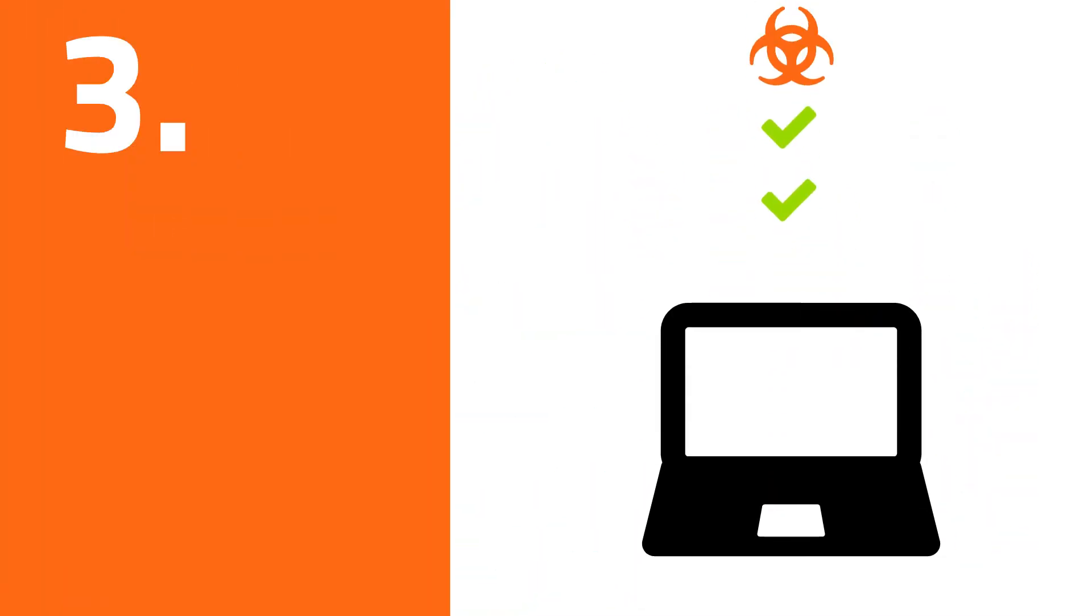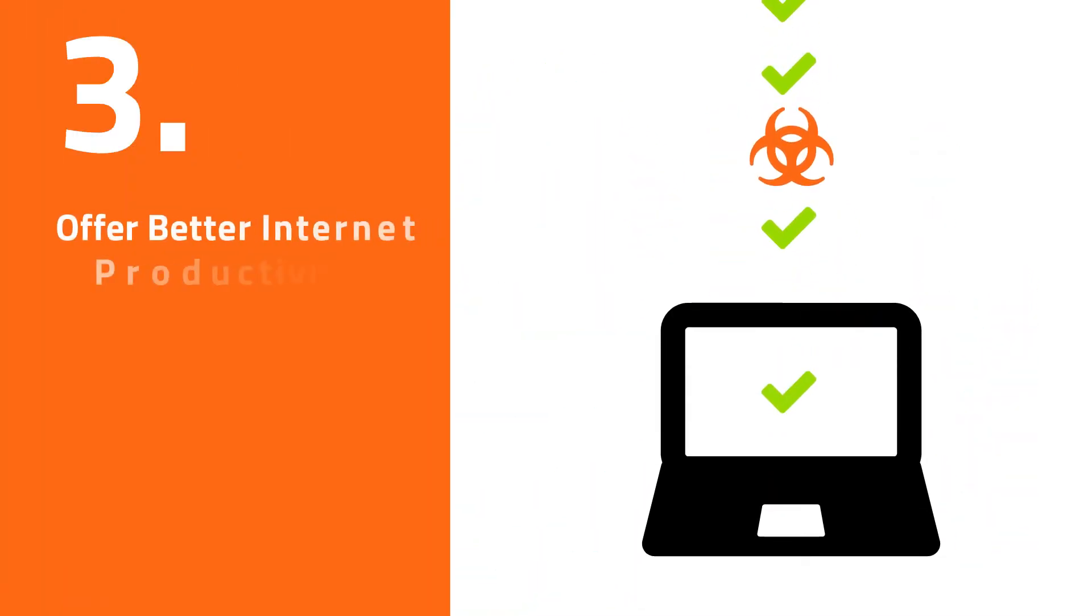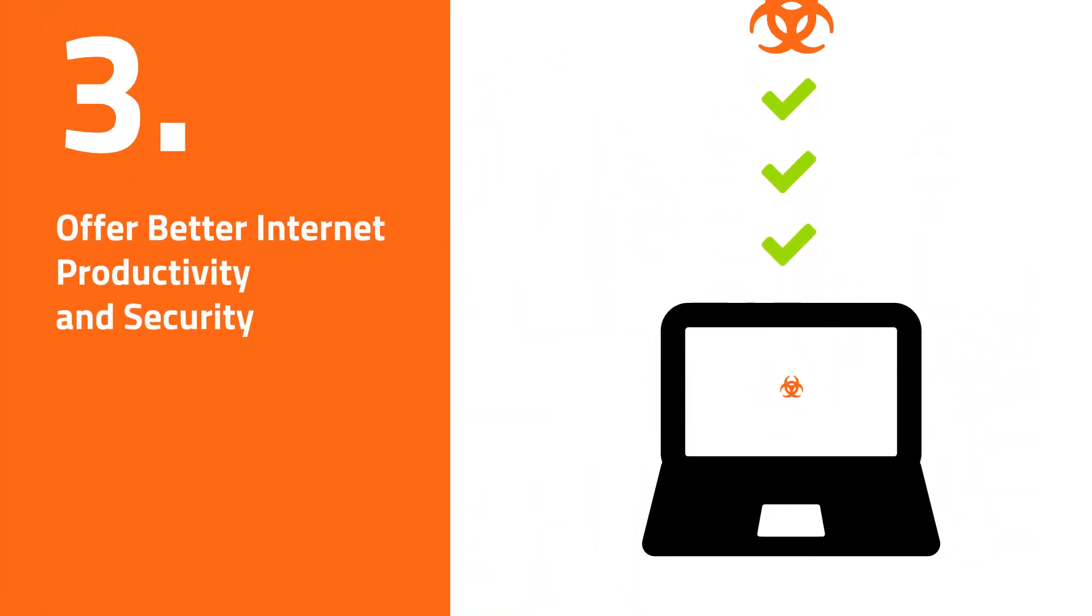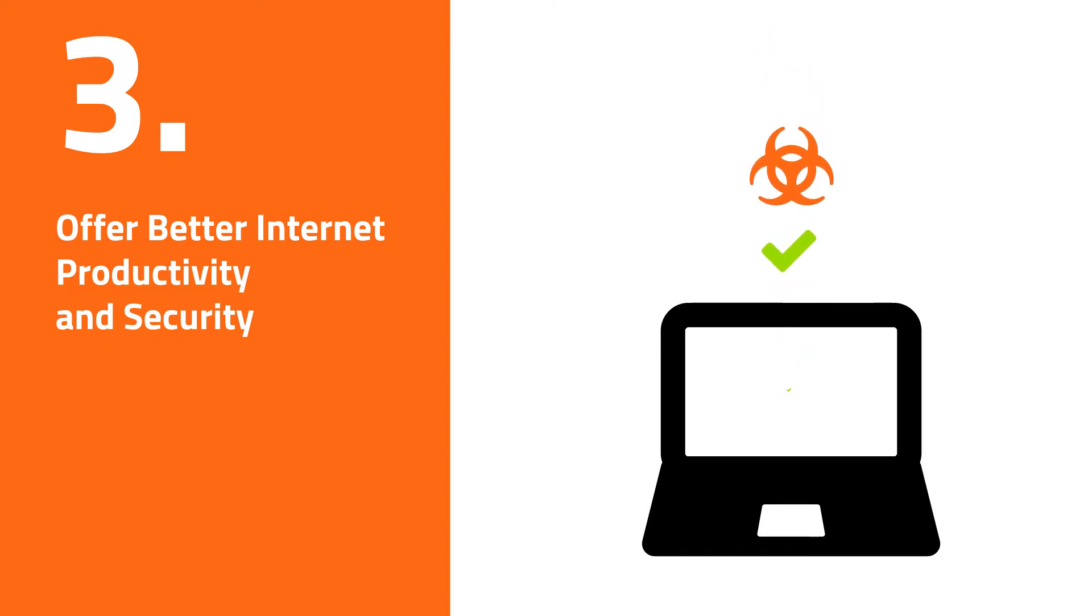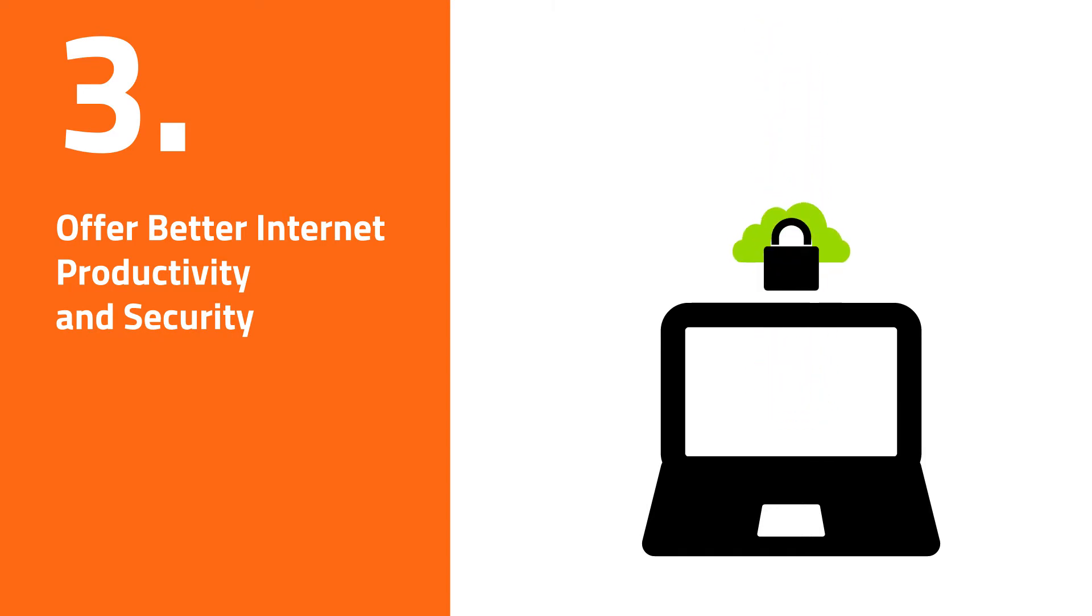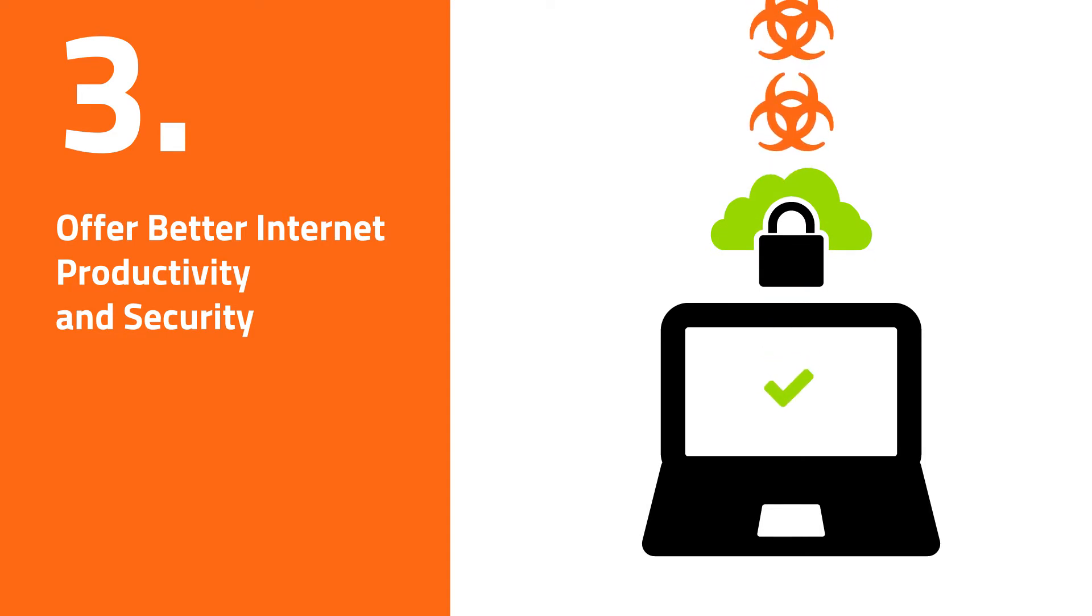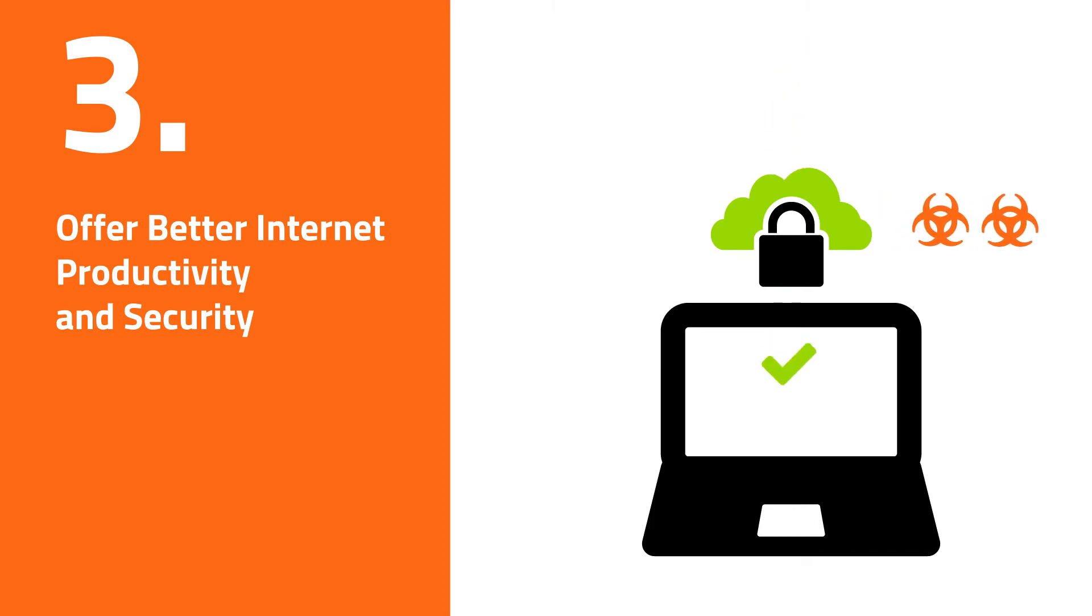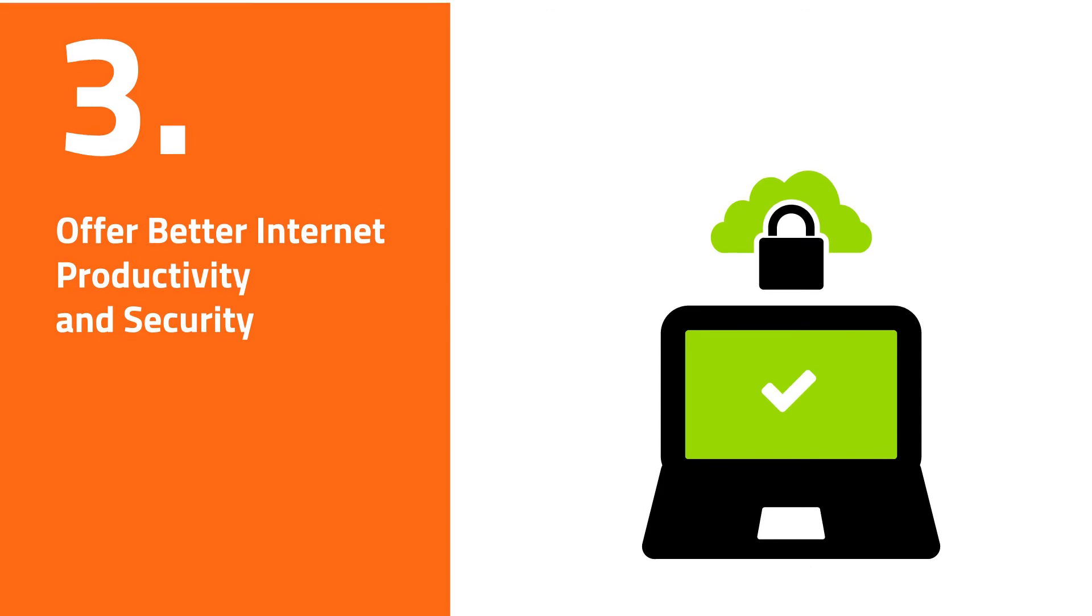Number three: Offer better internet productivity and security. Smaller businesses have no idea what sites their users are browsing to. By simply adding DNS protection, MSPs can get complete visibility of the internet traffic users generate, turn off wasteful browsing, and also block and stop harmful web malware from reaching users in the first place.